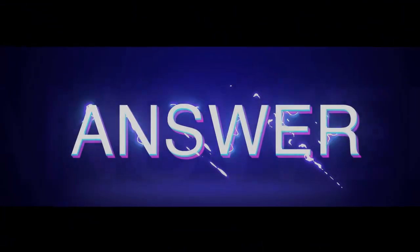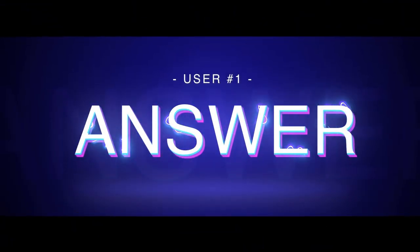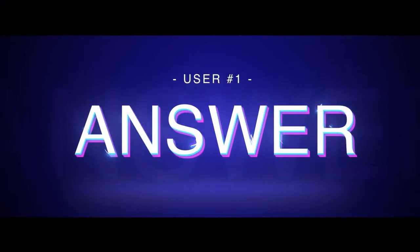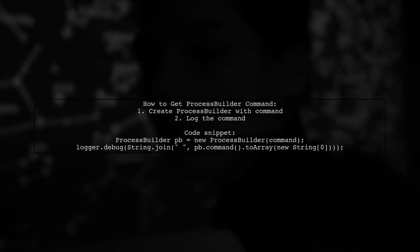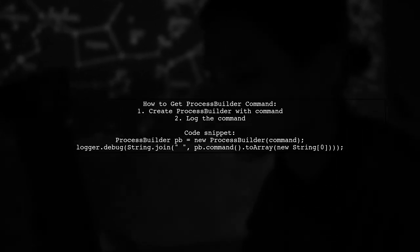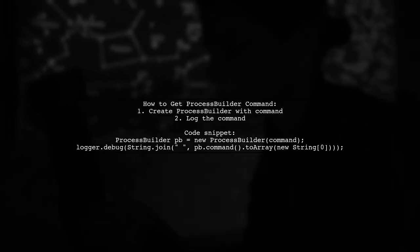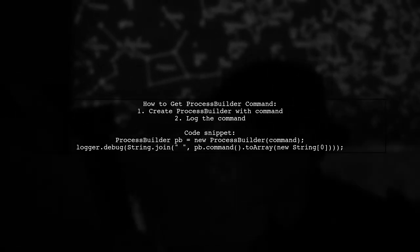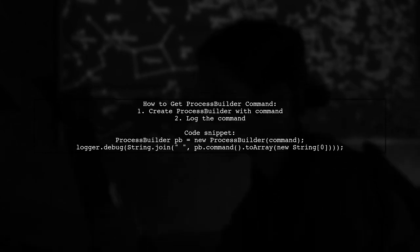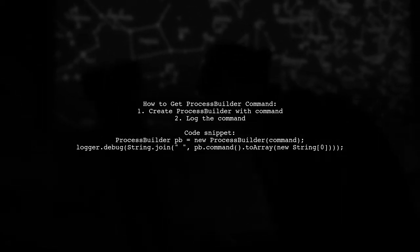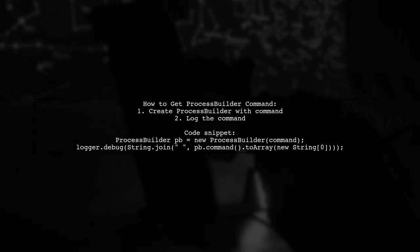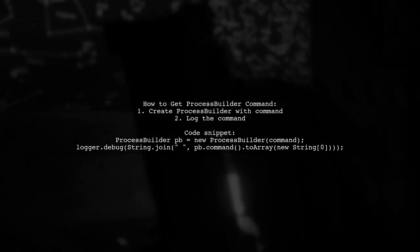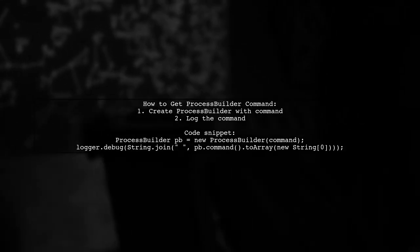Let's now look at a user-suggested answer. To get the command from a Process Builder before execution, you can use a simple code snippet. First, create a Process Builder instance with your command. Then, log the command by joining the command array into a string.